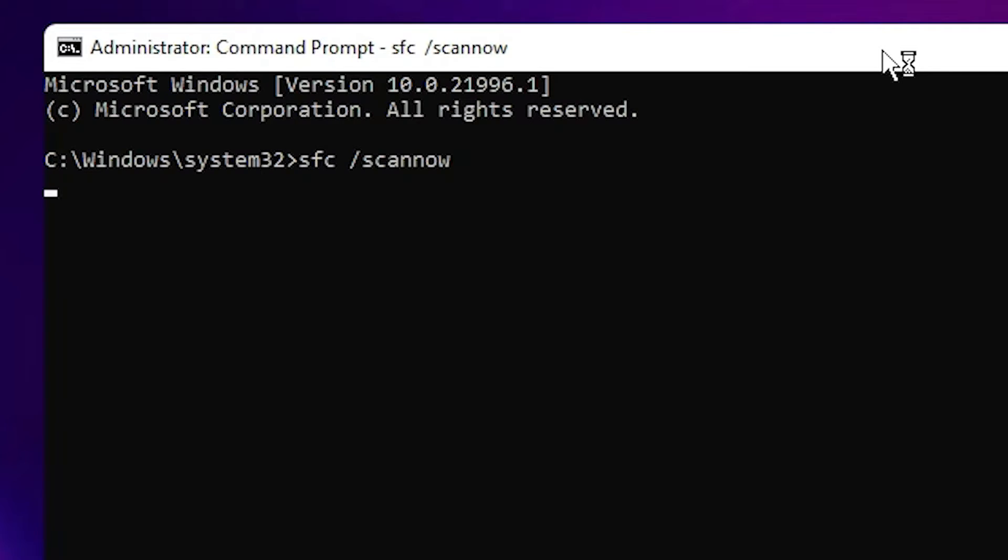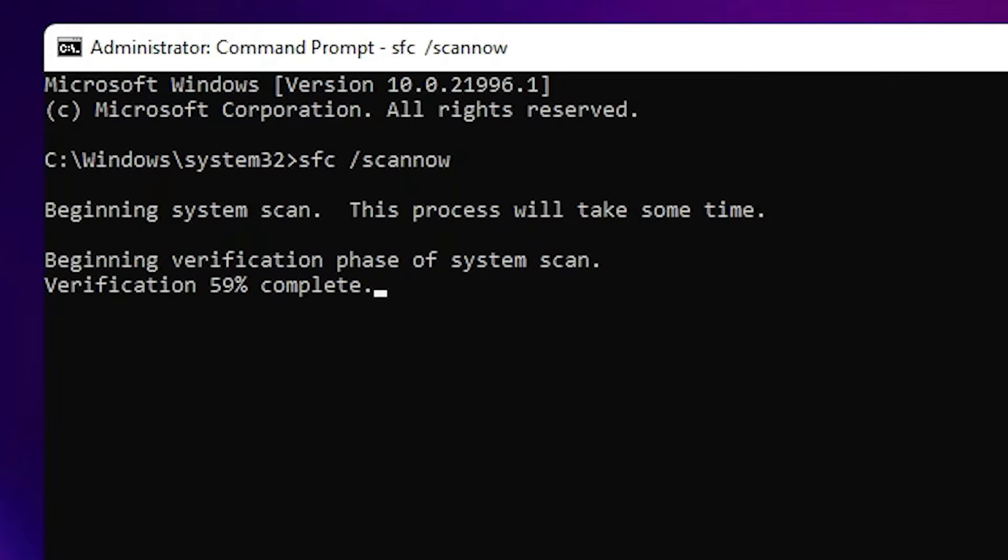Basically it will restore or repair your missing files or missing file data. So wait for some time, it takes some time. After this process is completed, restart your machine and your problem is solved.